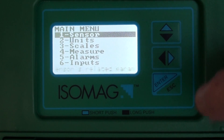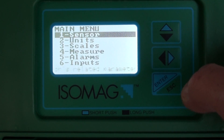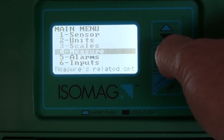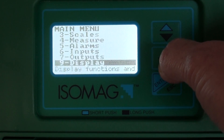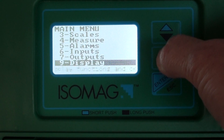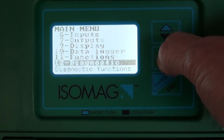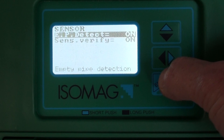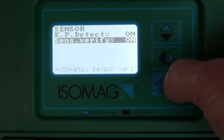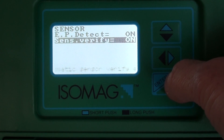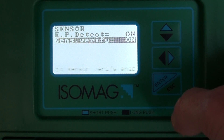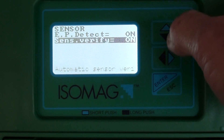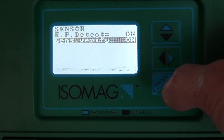Within the main menu system there are 13 sub-menus which are grouped in a way to facilitate the programming of the flow meter by the final user. Depending on the level of access that the customer inserts into the access code, more or less functions are available.